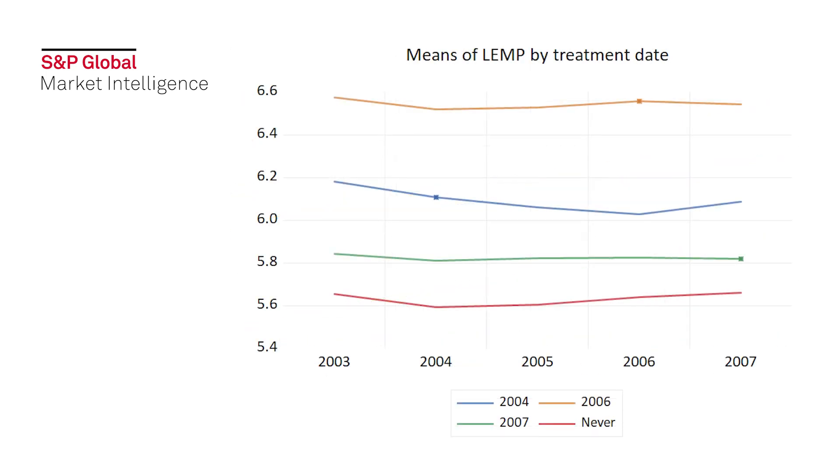Recently, however, there have been studies that show the two-way fixed effects model may not always be appropriate, and other estimation methods have been introduced. These studies include Goodman-Bacon 2021, Callaway and Santana 2021, and Borusyak-Jaravel and Spiess 2021.